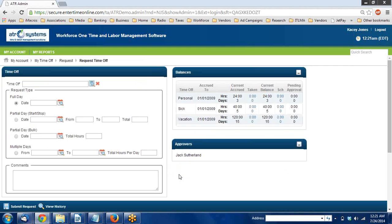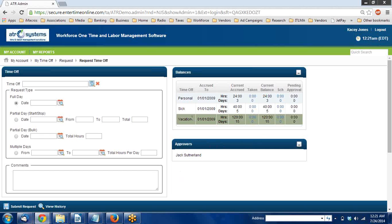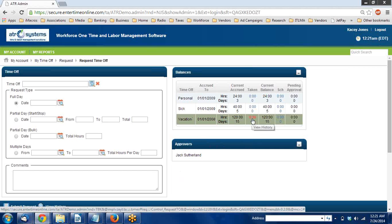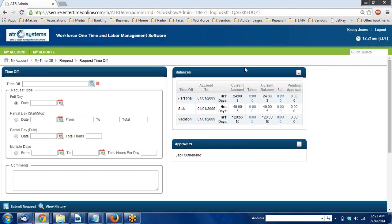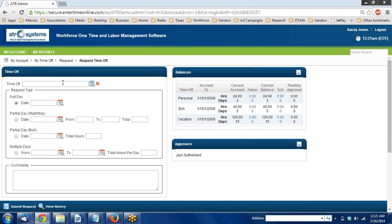This will bring you to a miniature dashboard. Over on the top right you'll be able to see your PTO balances including your vacation time. In this example, Casey hasn't taken any time off yet, so she's going to request a week off for vacation.